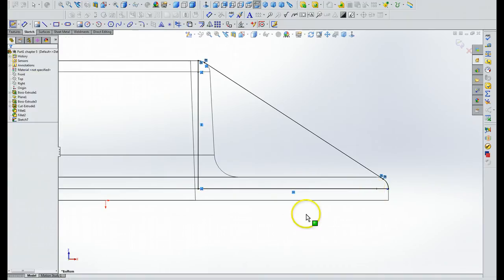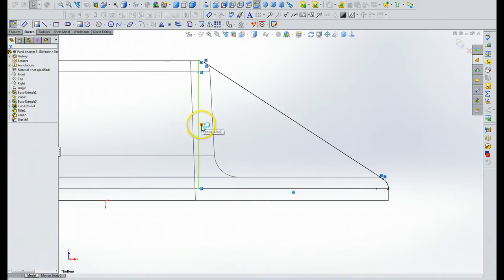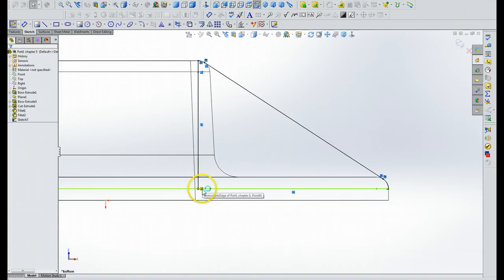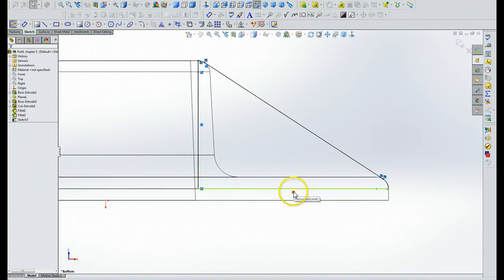We're going to click escape, and we can see that we've got this little symbol here, coincident relation symbol there, and that symbol there.